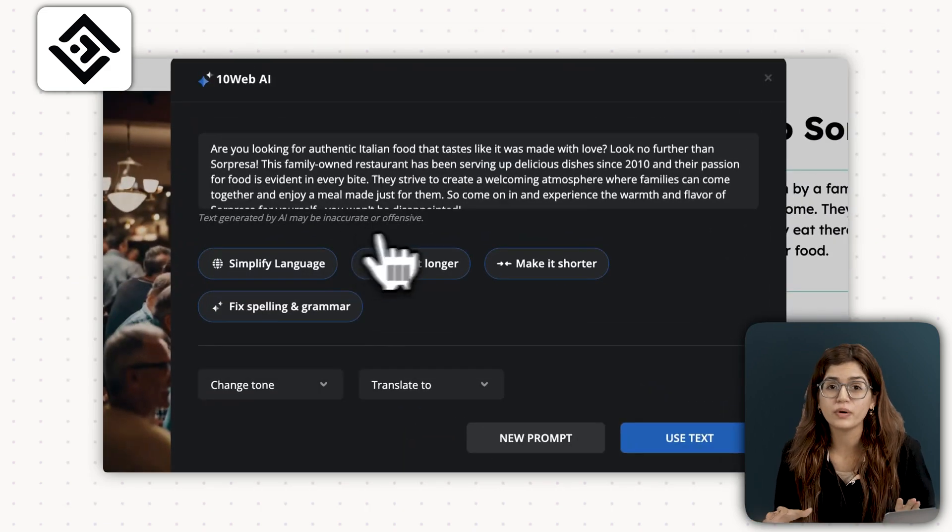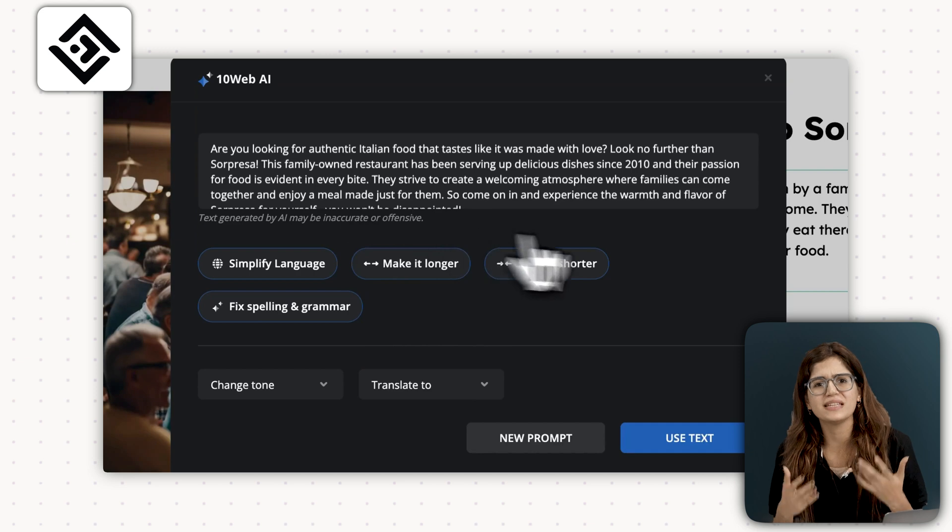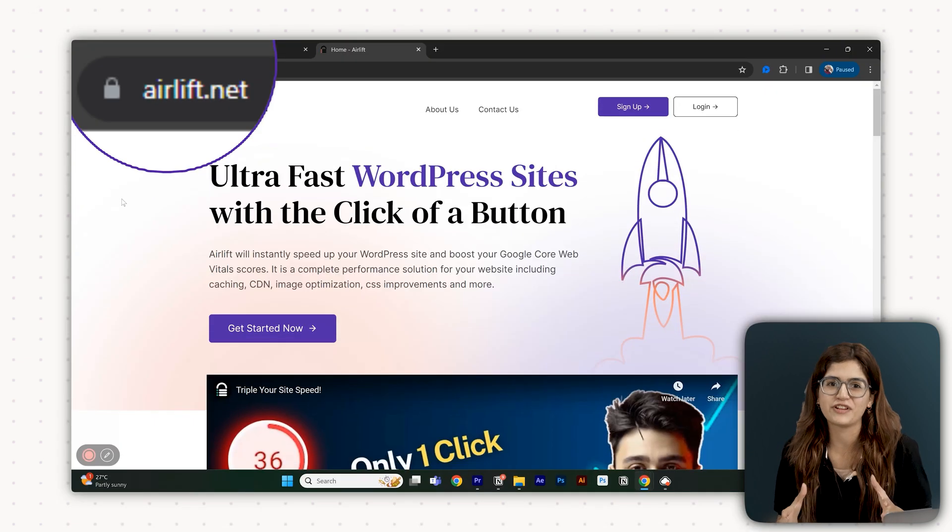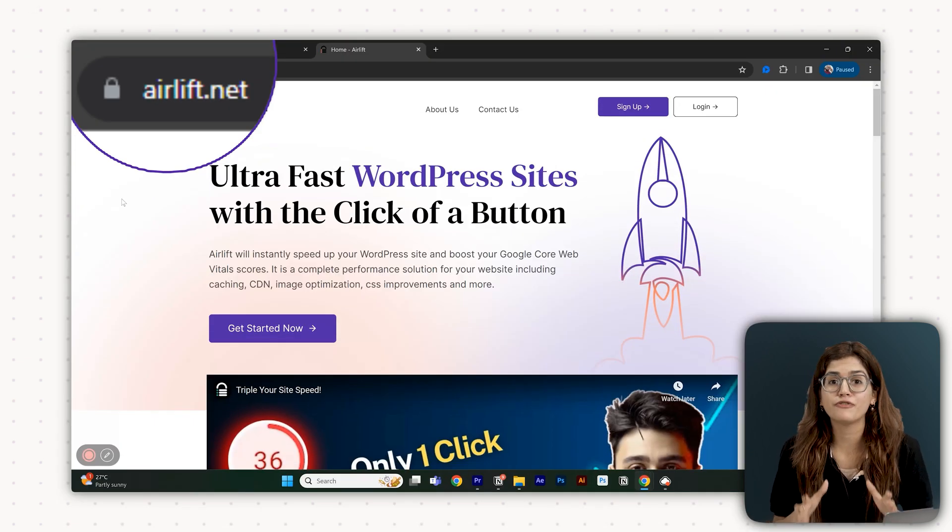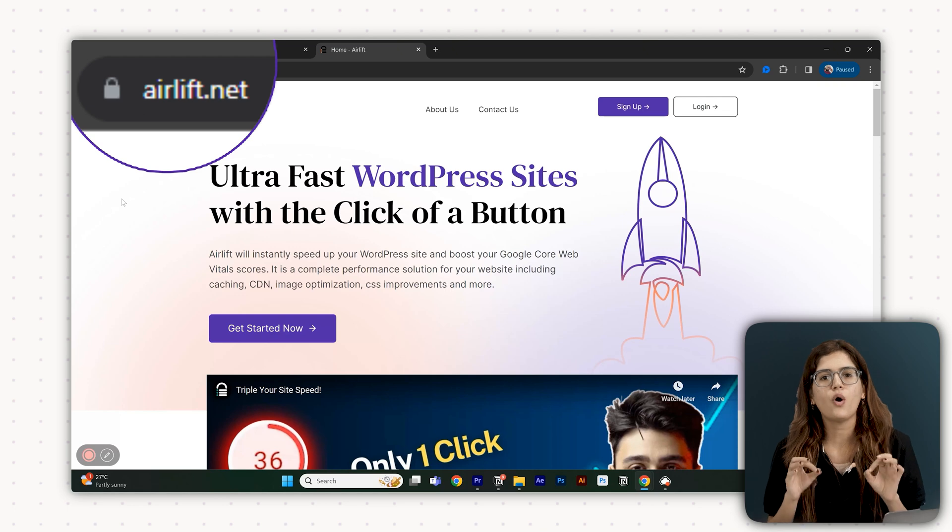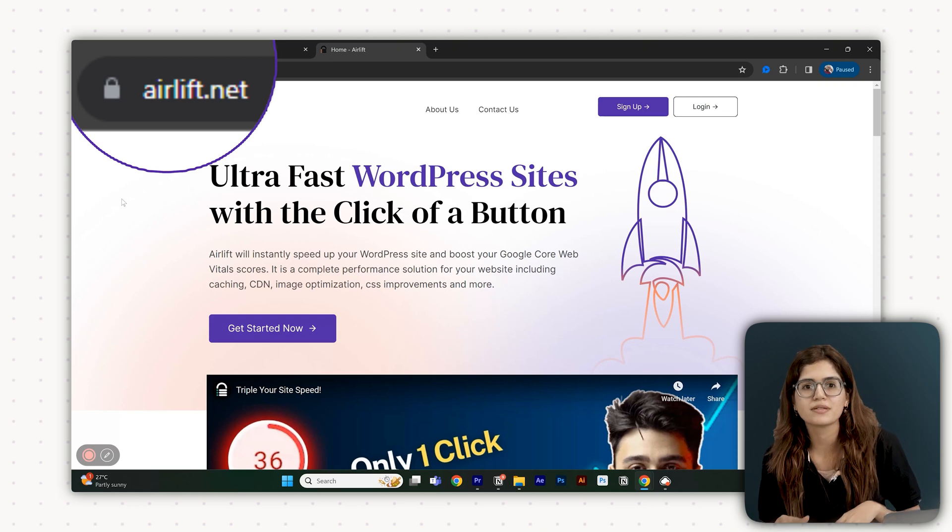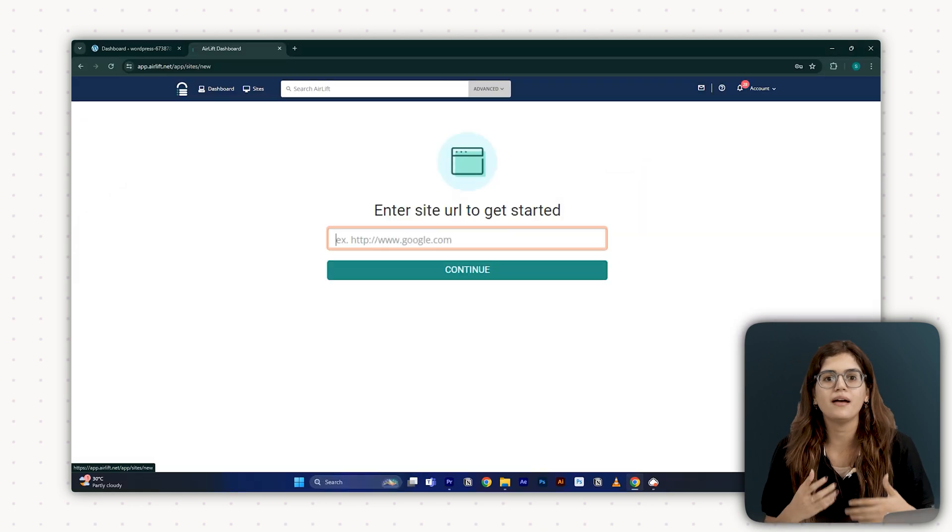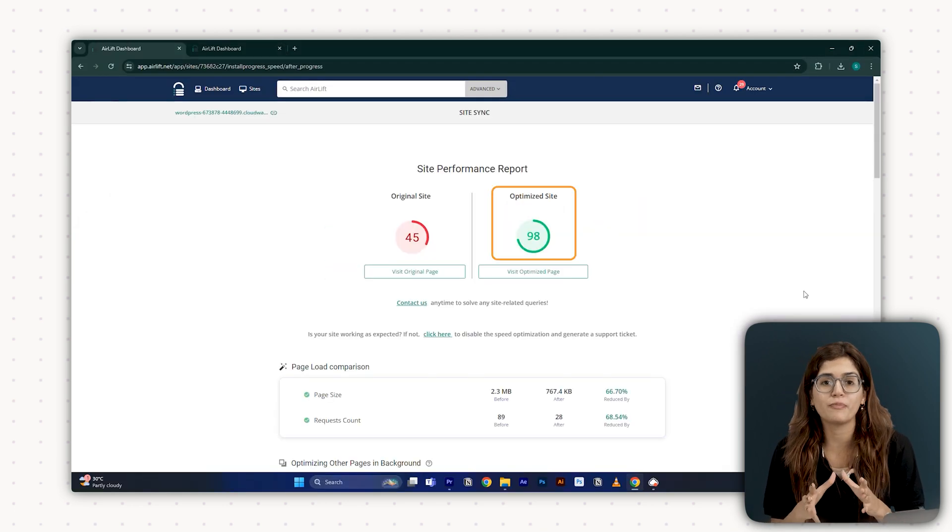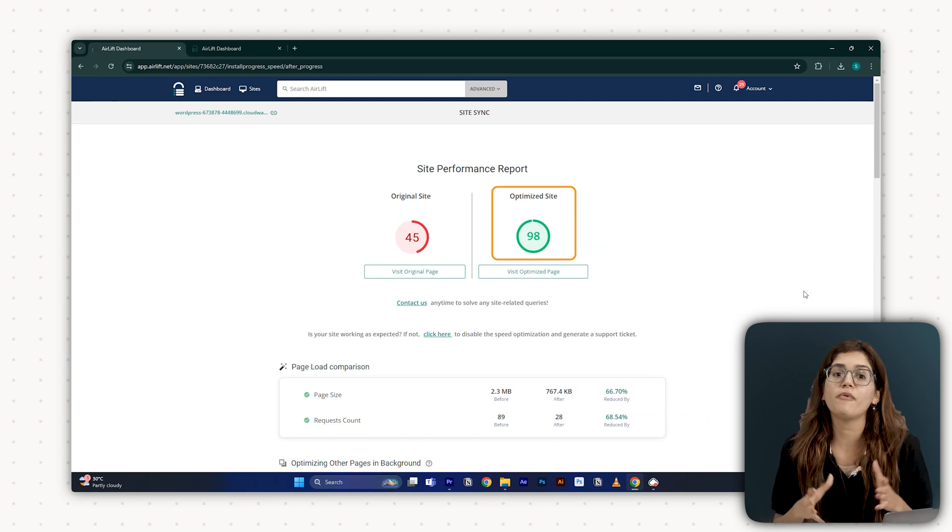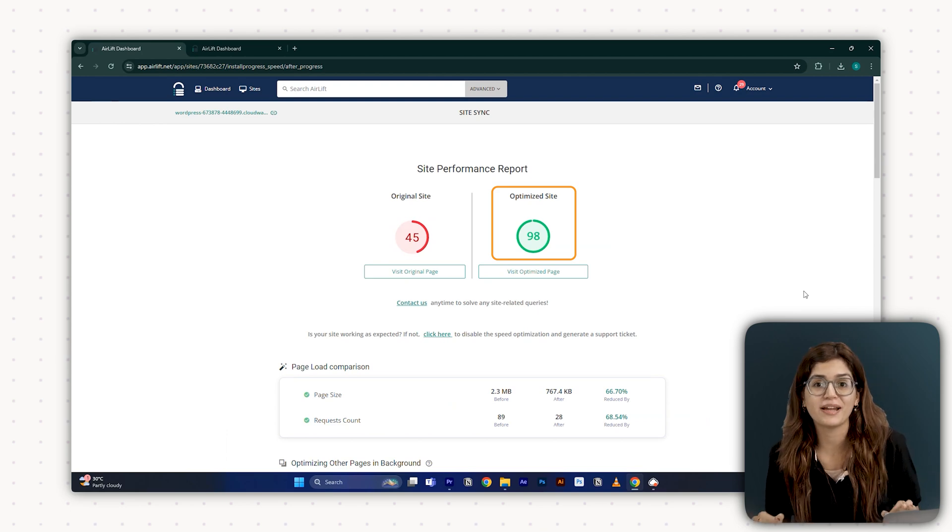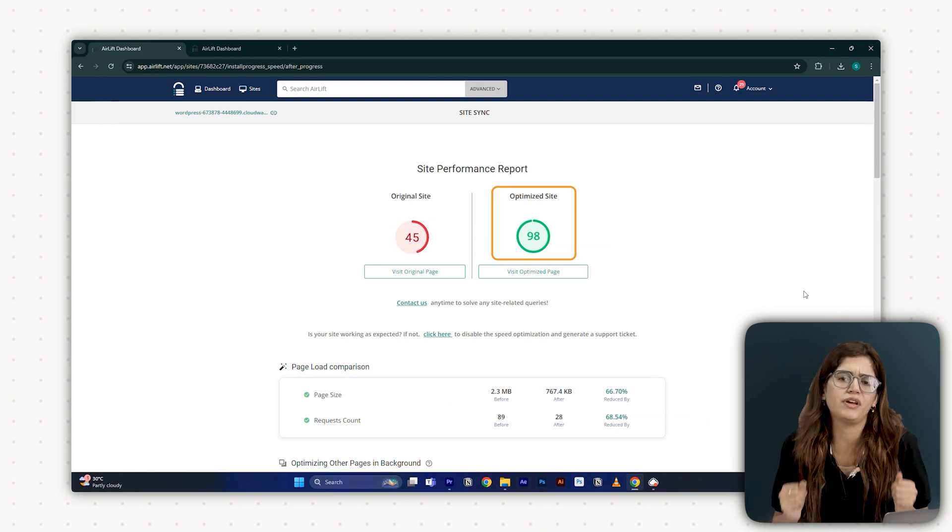If your website loads slowly, visitors will leave even before they see your content. That's where Air Lift comes in. Air Lift is a powerful speed optimization tool that automatically optimizes images, scripts and other web elements to ensure your WordPress site loads fast. It can take your performance scores to 90-plus effortlessly even if you have loads of media-heavy content.